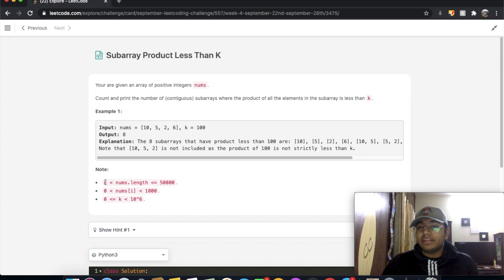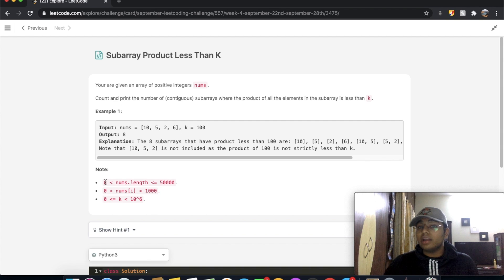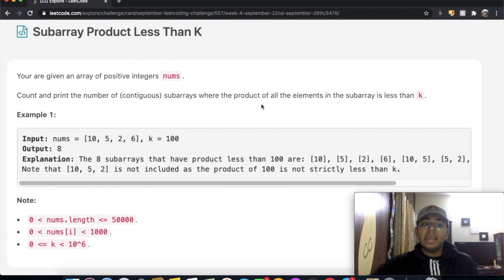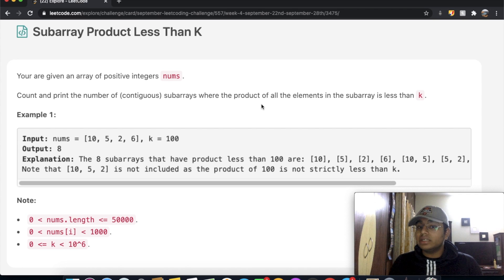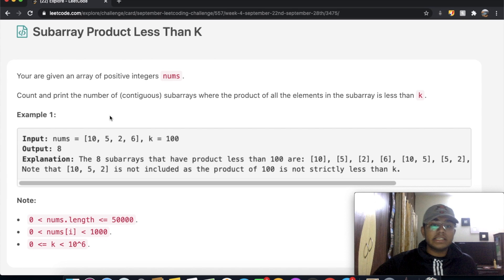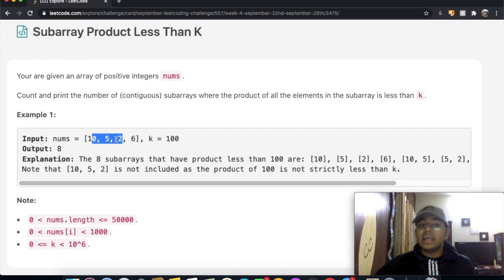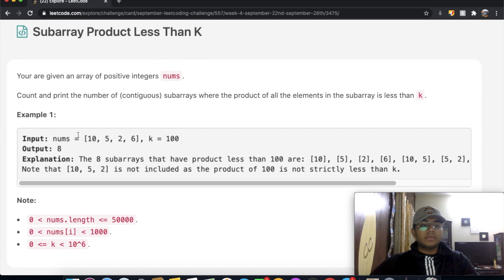Welcome back to another video. Today we're going to be solving the LeetCode question 'Subarray Product Less Than K'. In this question, we're given an array of positive integers called nums and we need to count the number of contiguous subarrays where the product of all the elements is less than k. Contiguous means the numbers have to be right next to each other — so 10, 5, and 2 would be a valid subarray.